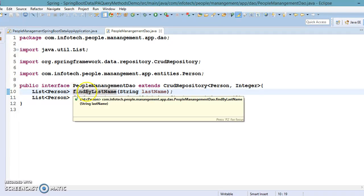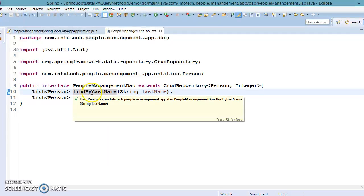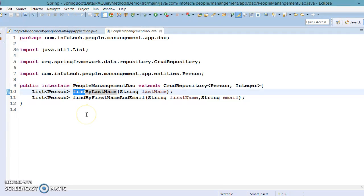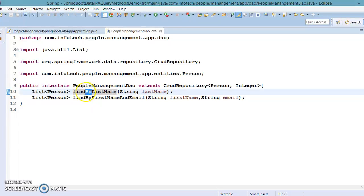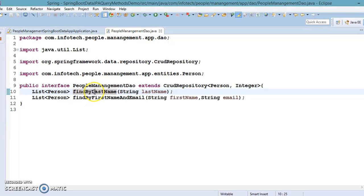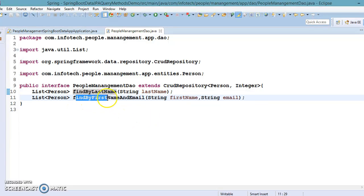As I've given the method name findByLastName, 'find' basically means you want to select data. After 'by', you have to write the entity class property name. On the fly, Hibernate strips this 'findBy' and looks into the property name, which is in camel case, and based on that generates the SQL query. The same is applied for findByFirstNameAndEmail.